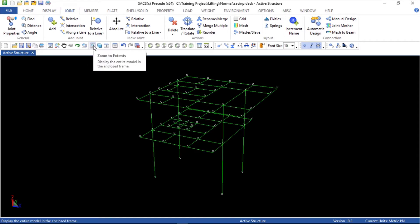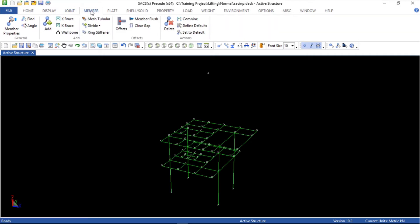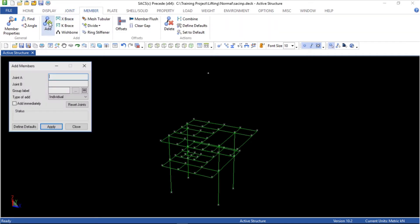Zoom to extents. Here it is. Now it's time to create the member groups. In the member menu, add the group — it will be called SLG.